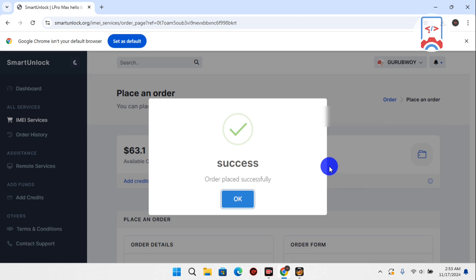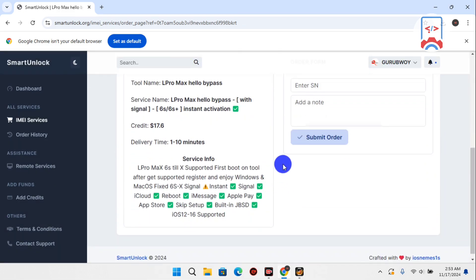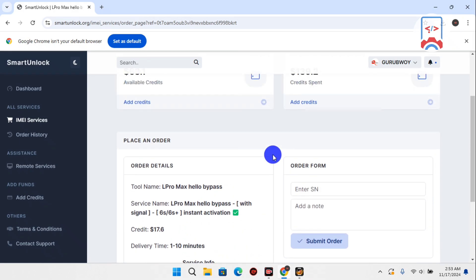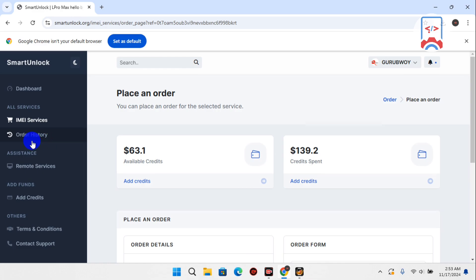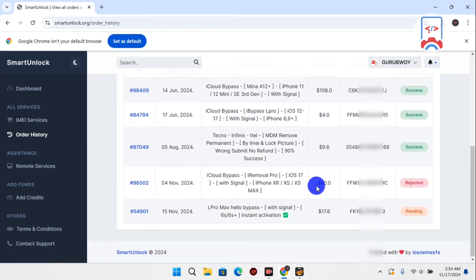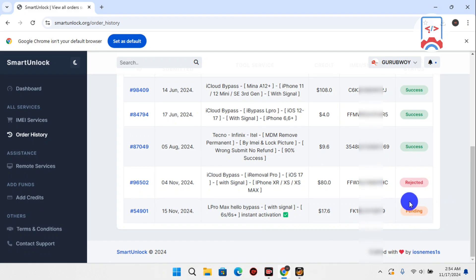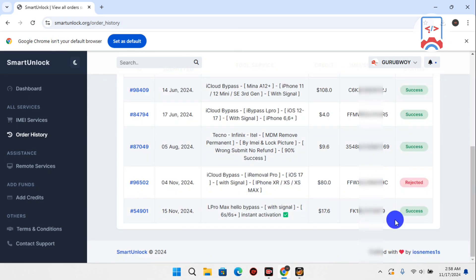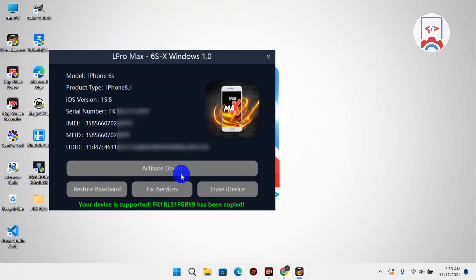My order has been placed successfully. To track my order, I click OK and move to Order History. The order will take one to ten minutes to complete, so you need to wait. Here you can see my device has been registered and the order status is on Pending. Let's refresh the page — this time you can see that our device has been registered successfully, so now we can move back to the L Pro Max tool.